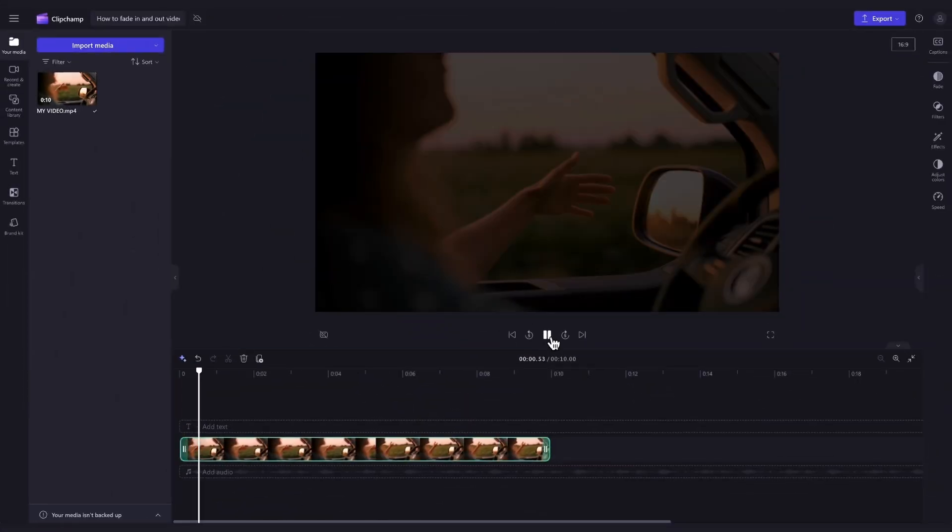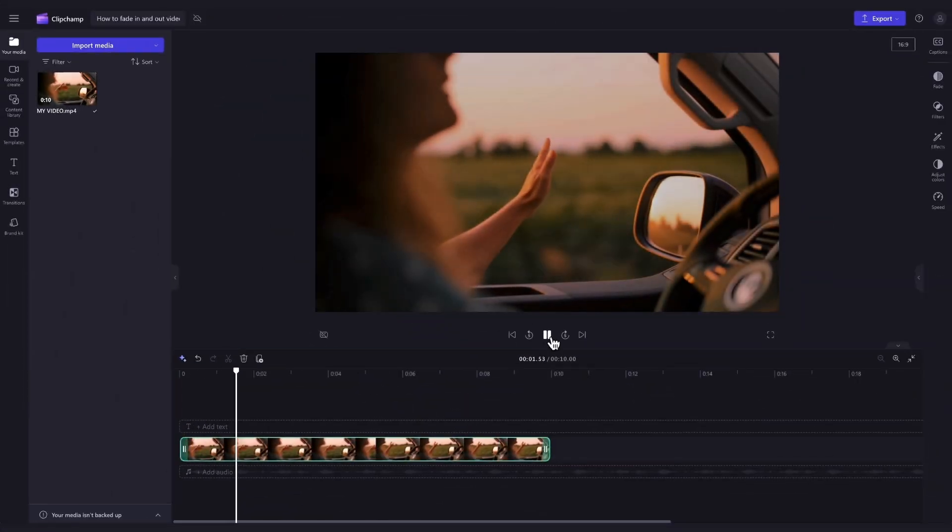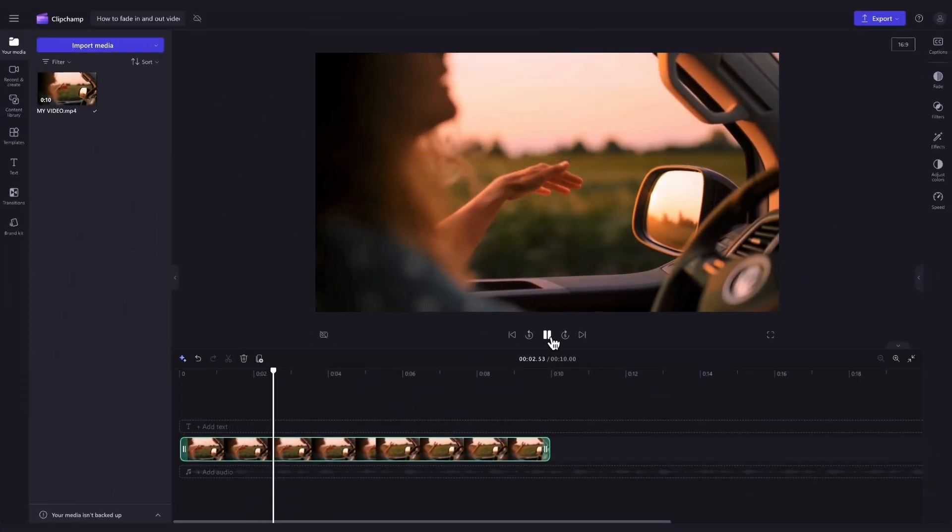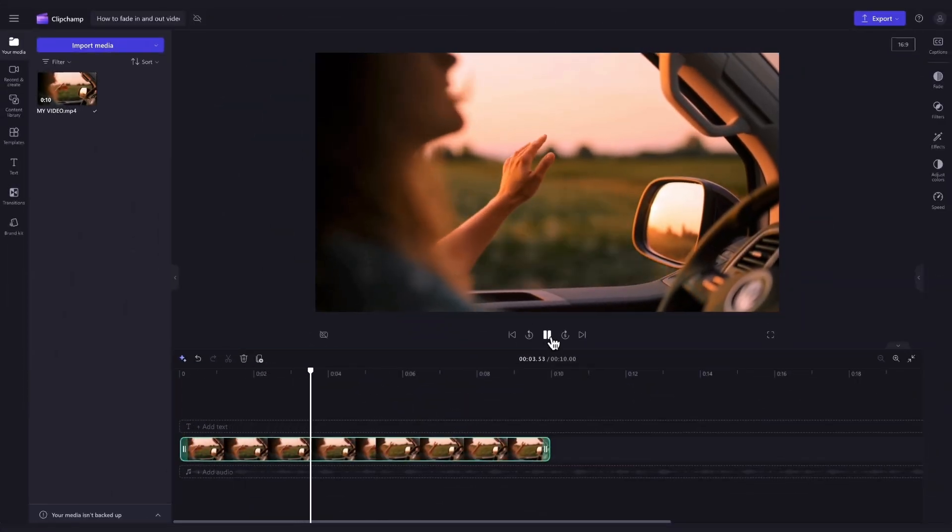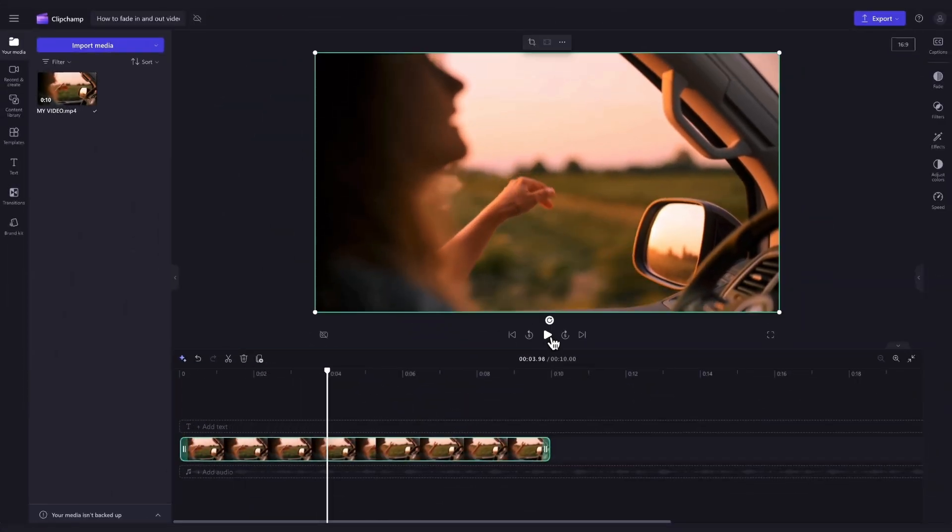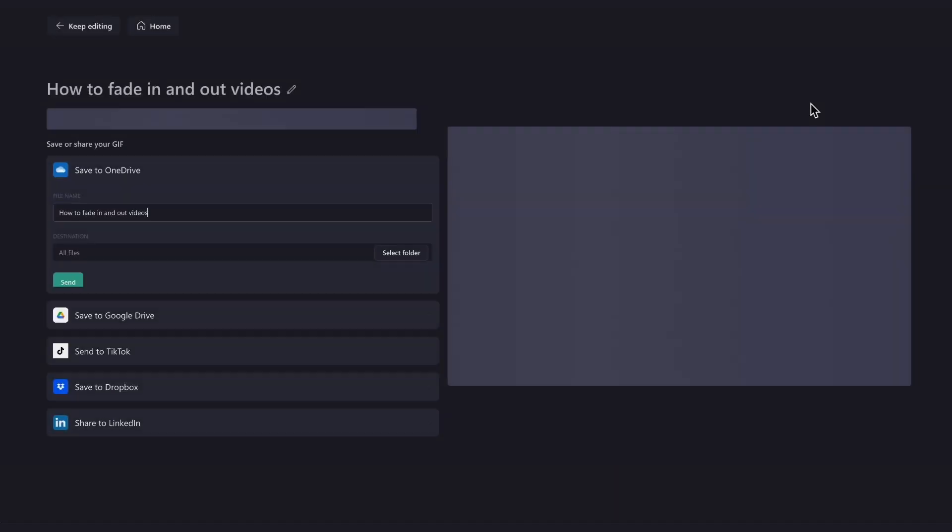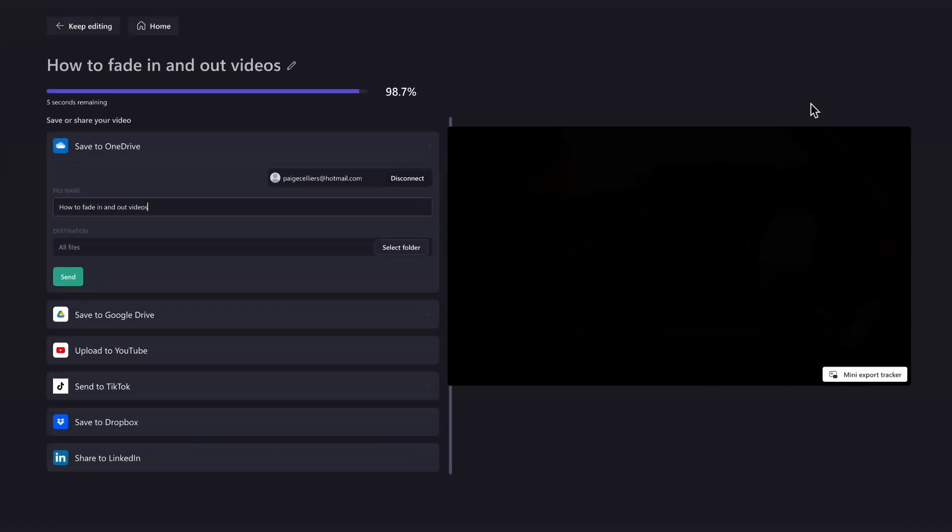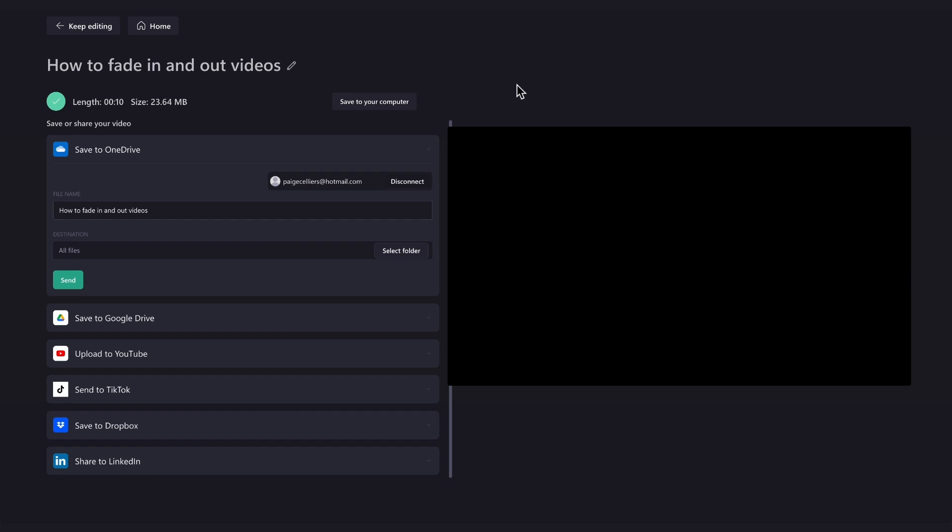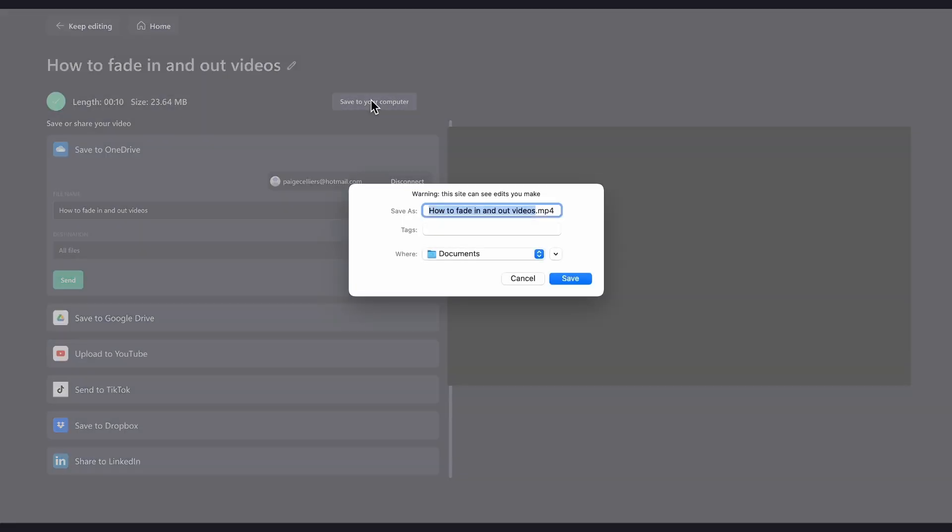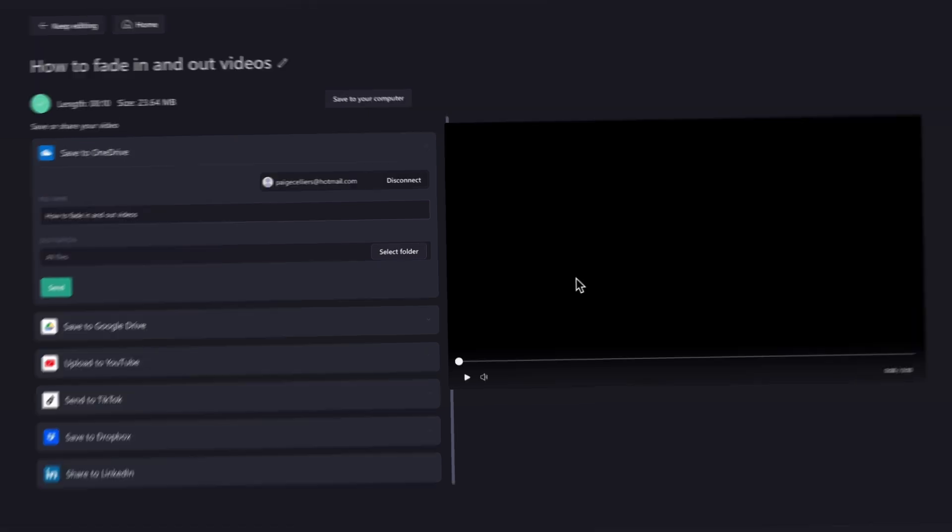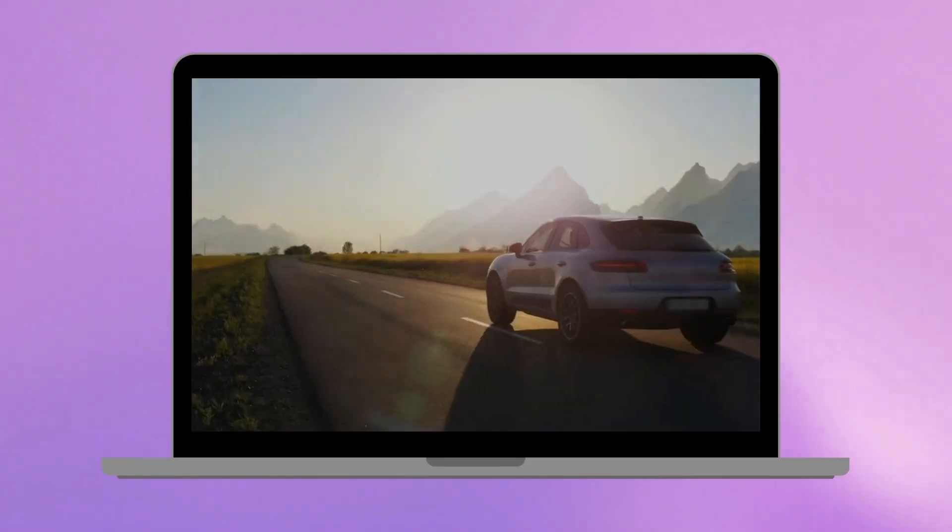Once that's completed and you've finalized all of your edits, you'll export your video by heading over to the Export button, selecting your video quality, and then once the export is complete, hit Save to your computer and it will download to your device ready for you to share.